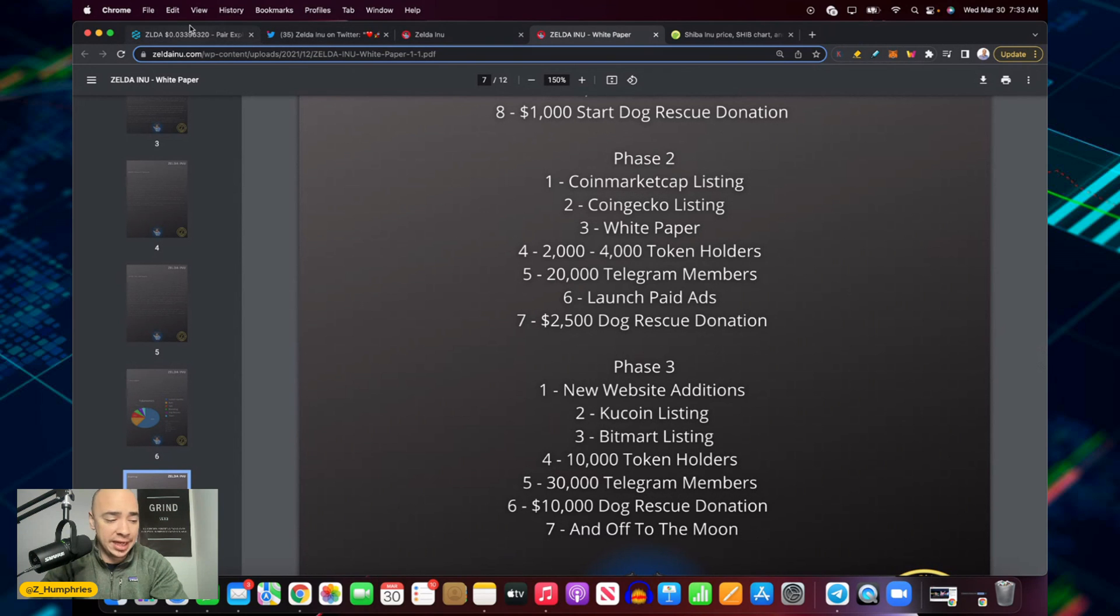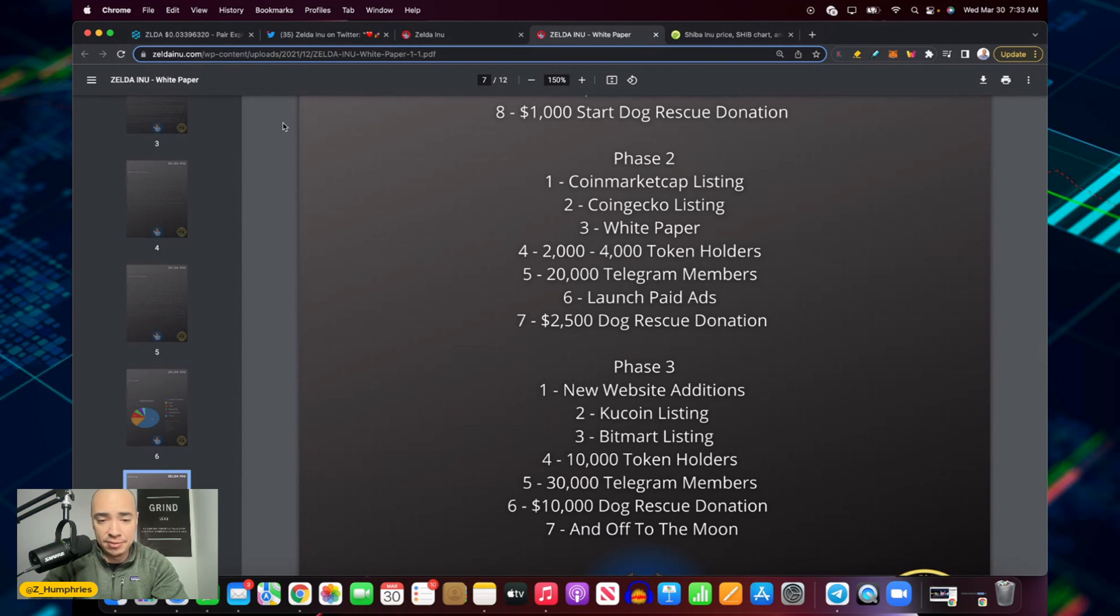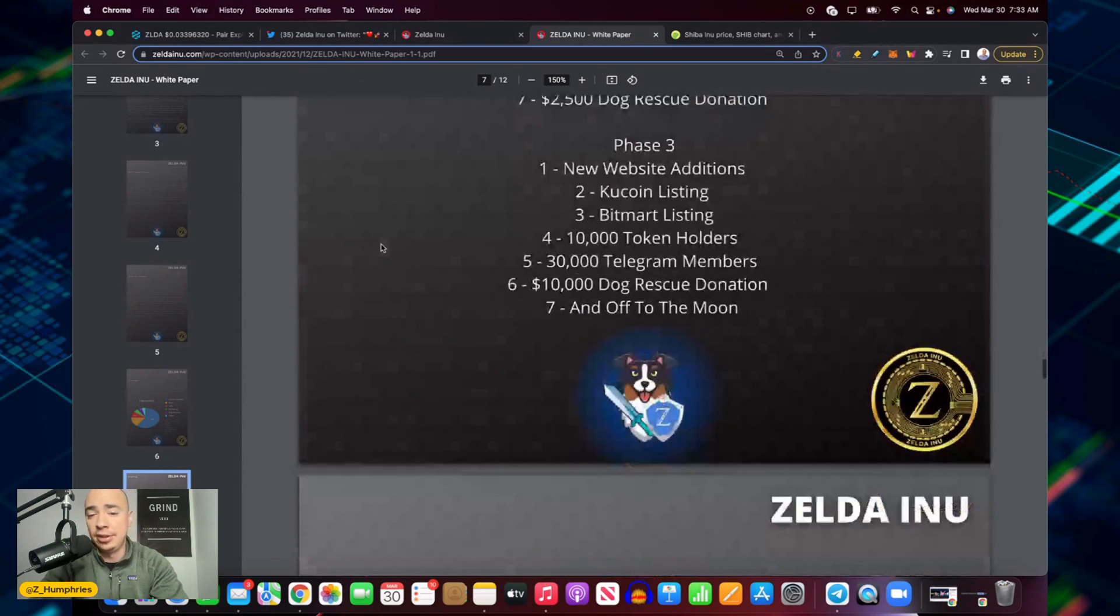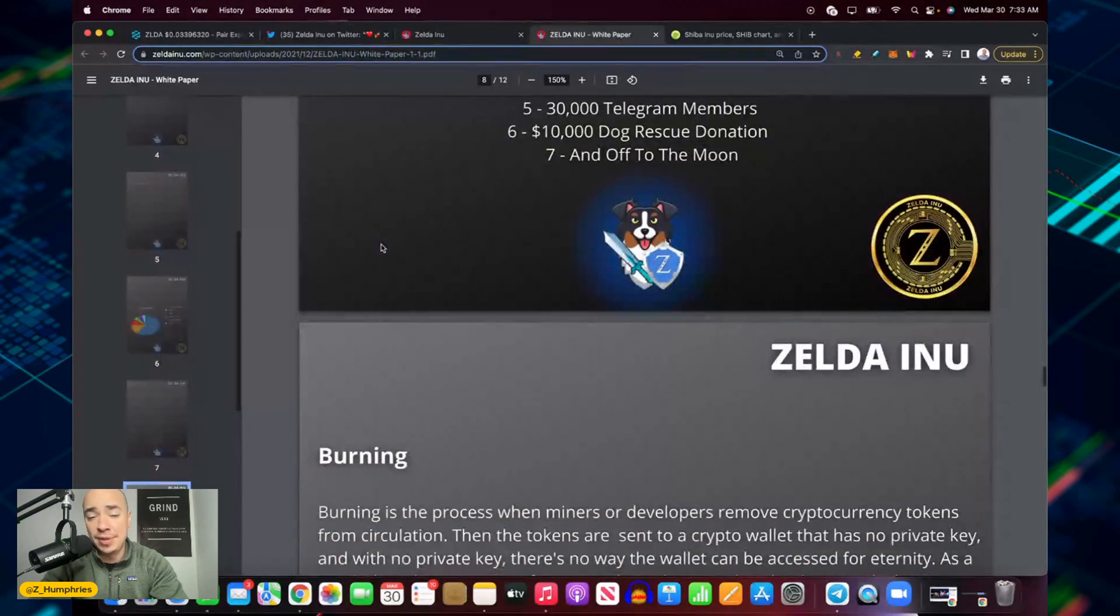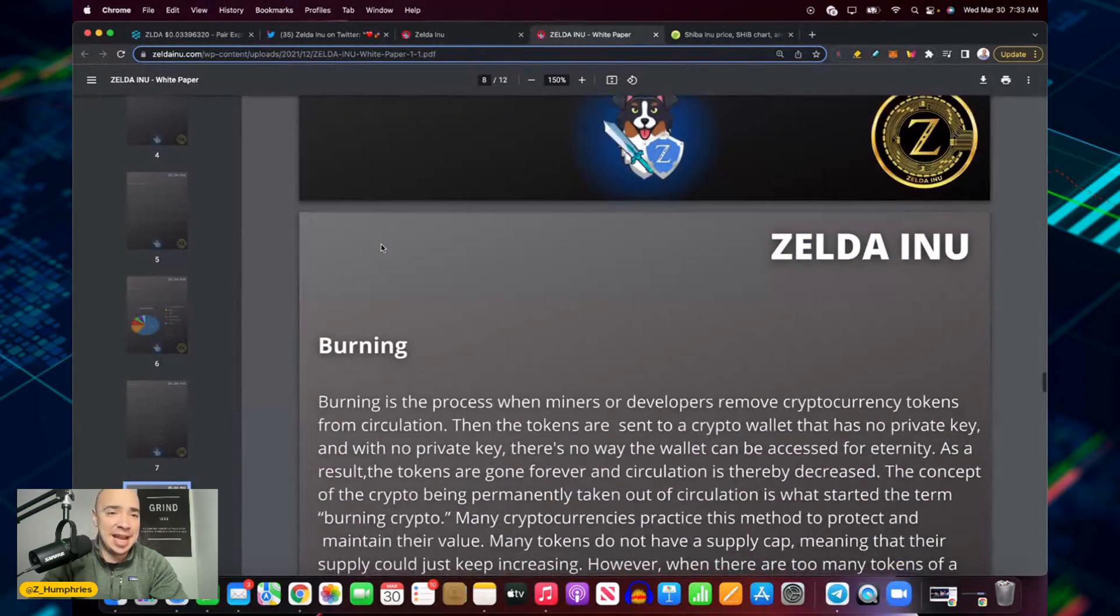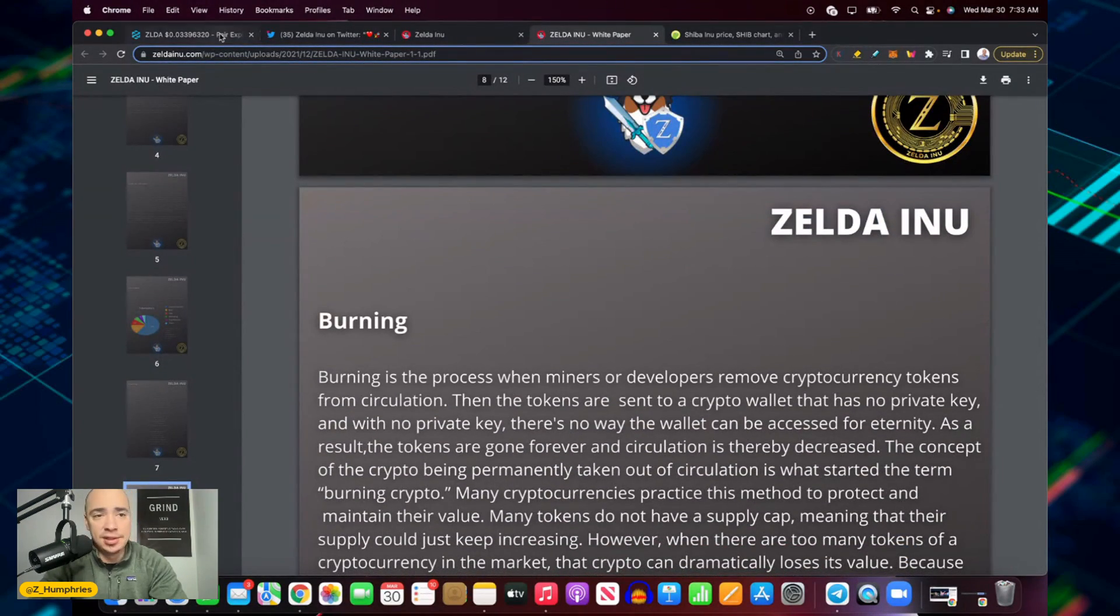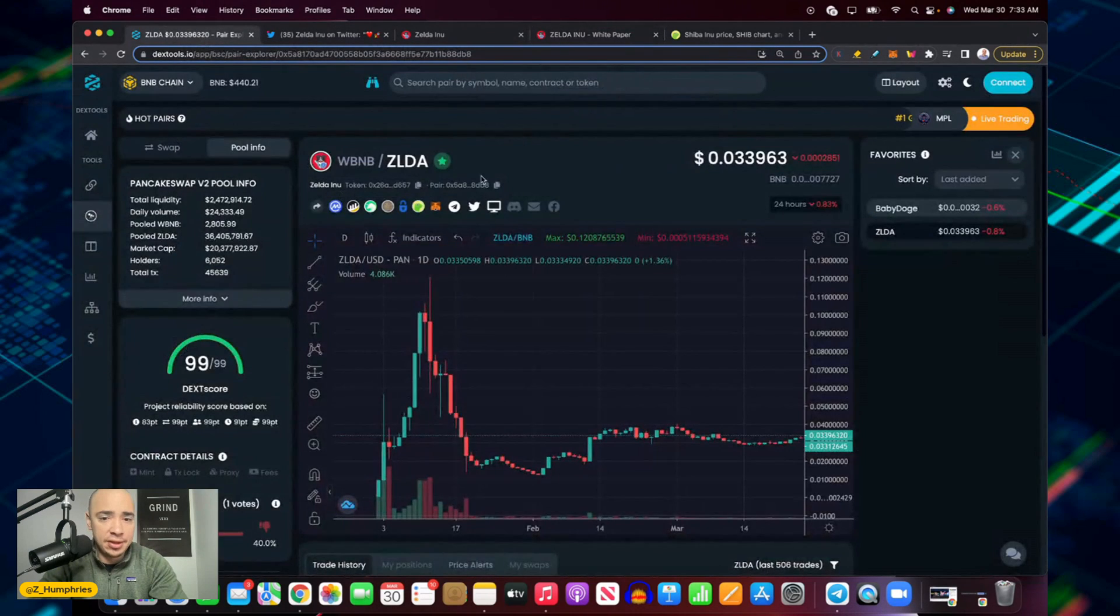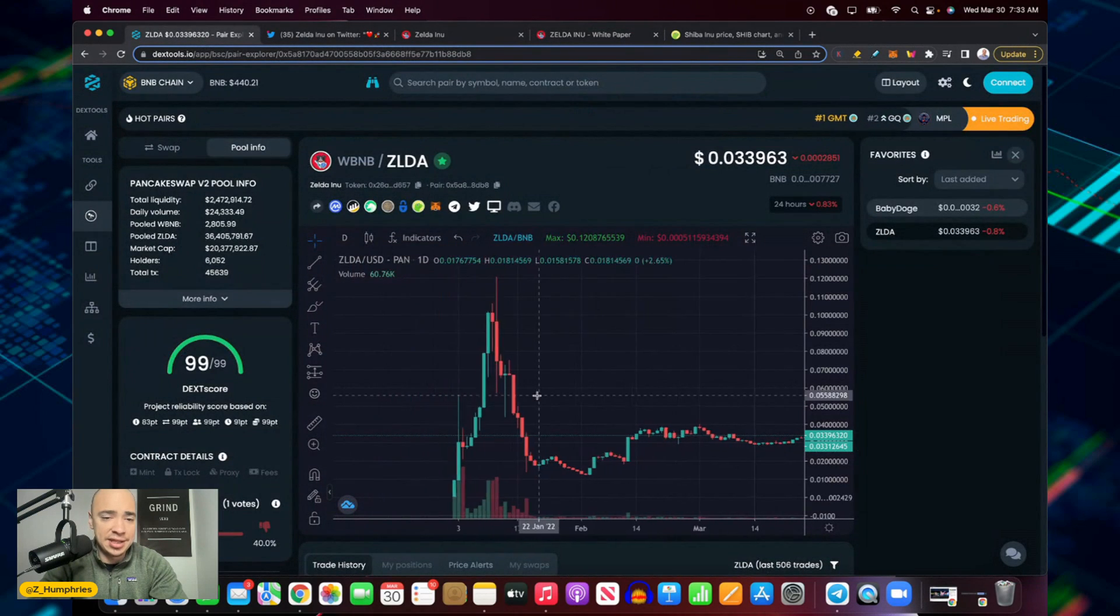They are still waiting to get listed on a big top tier exchange, but they are listed on seven exchanges in three months. Now they're just getting ready to take that next step and get on some major exchange listings.